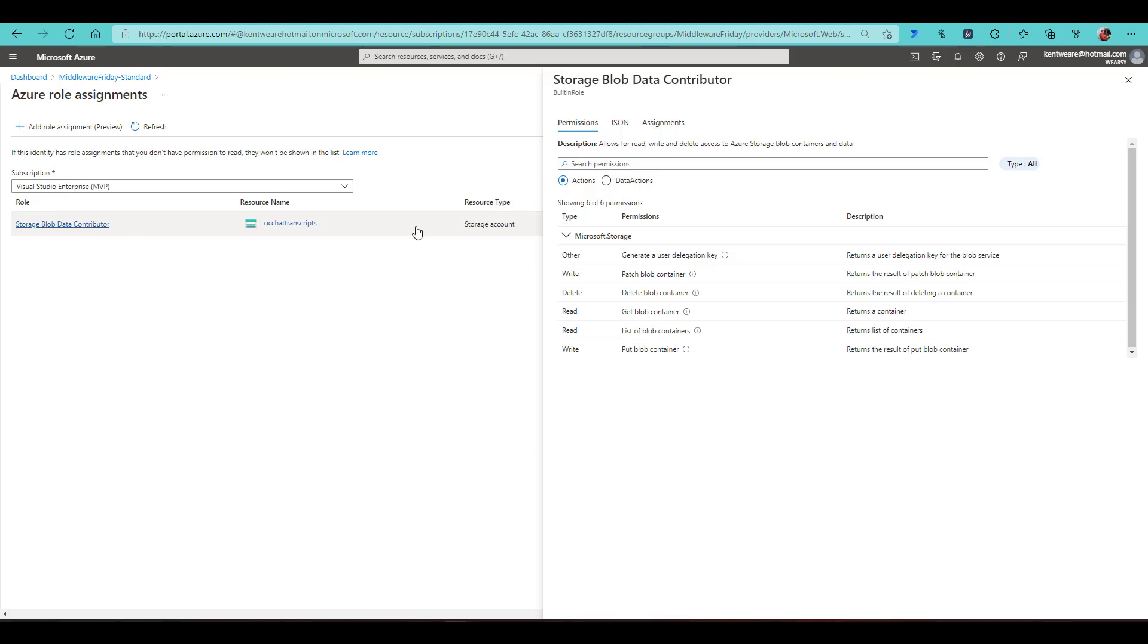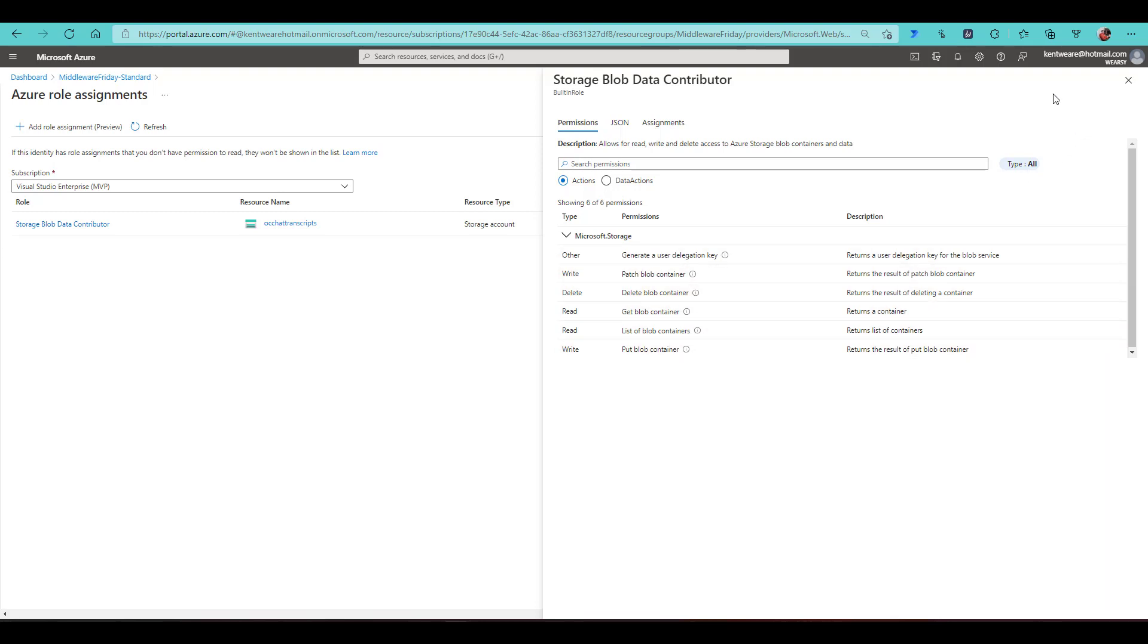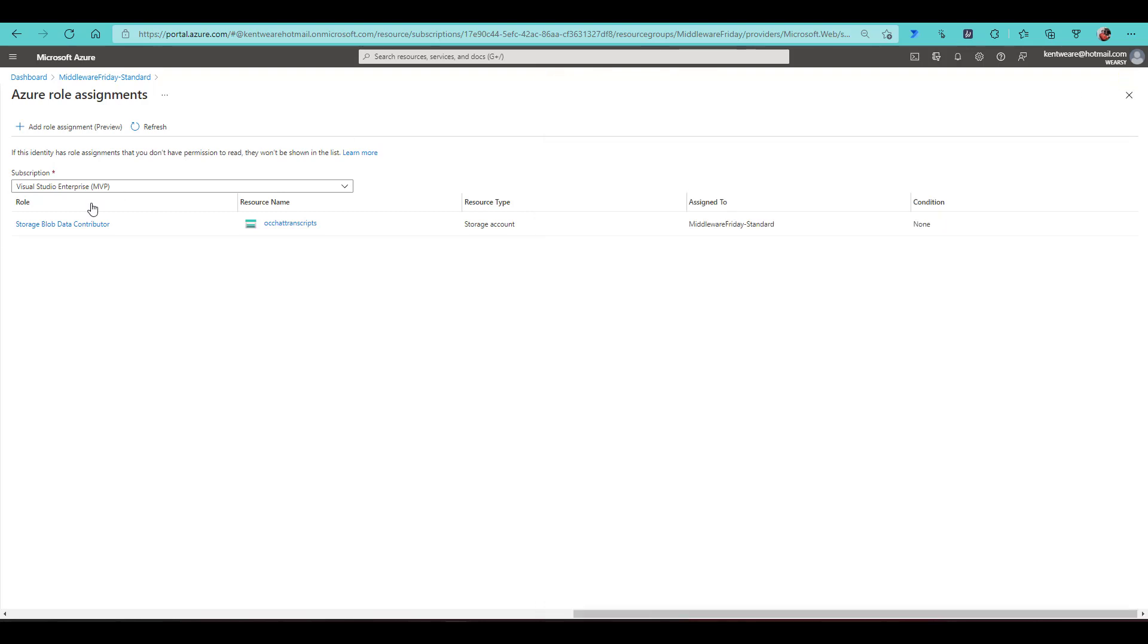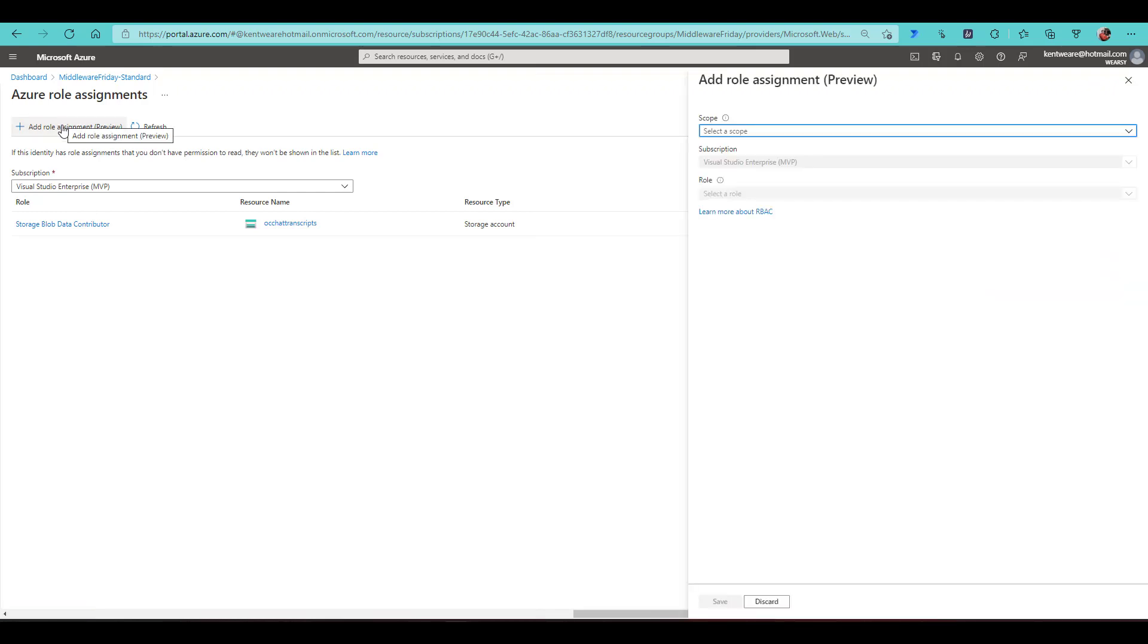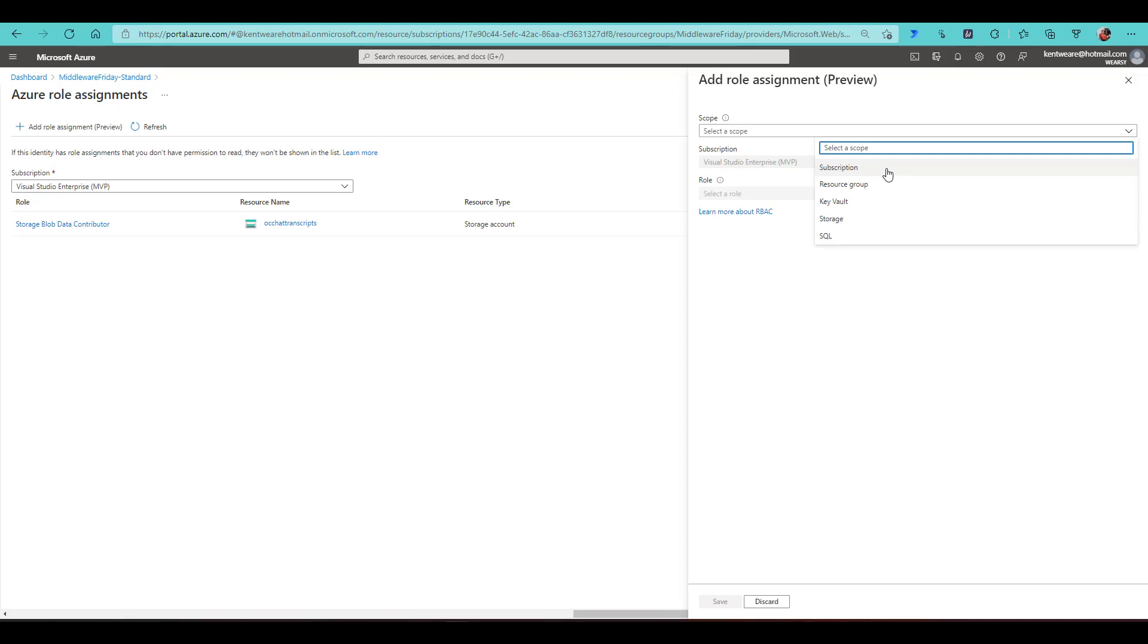Now in this case, this is what I've gone ahead and assigned to my managed identity. So this is a breakdown, more granular, of what I can go ahead and do. But if I needed something else, I can go ahead and click on Add Role Assignment. Then select a specific scope. So we've got subscription, resource group, key vault, storage, SQL. In this case it's storage.